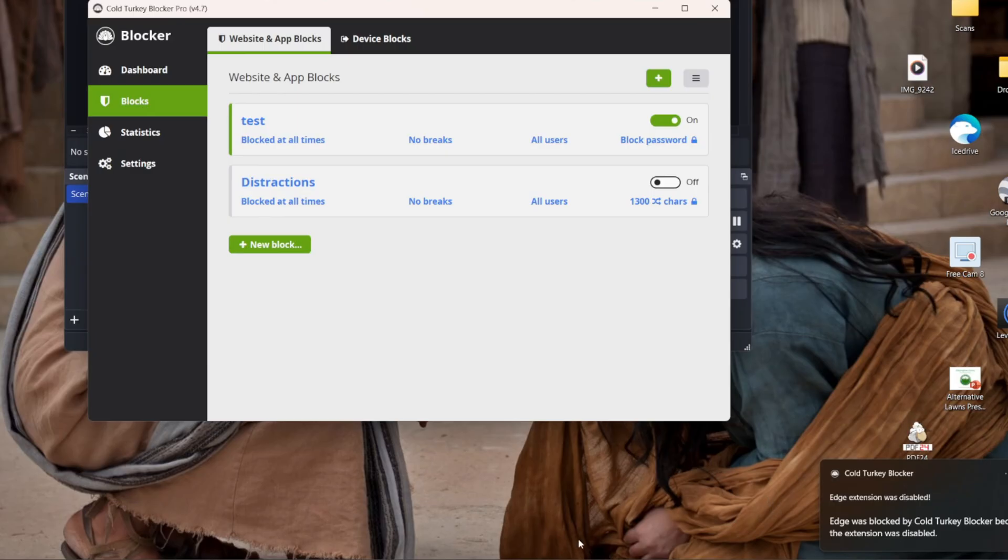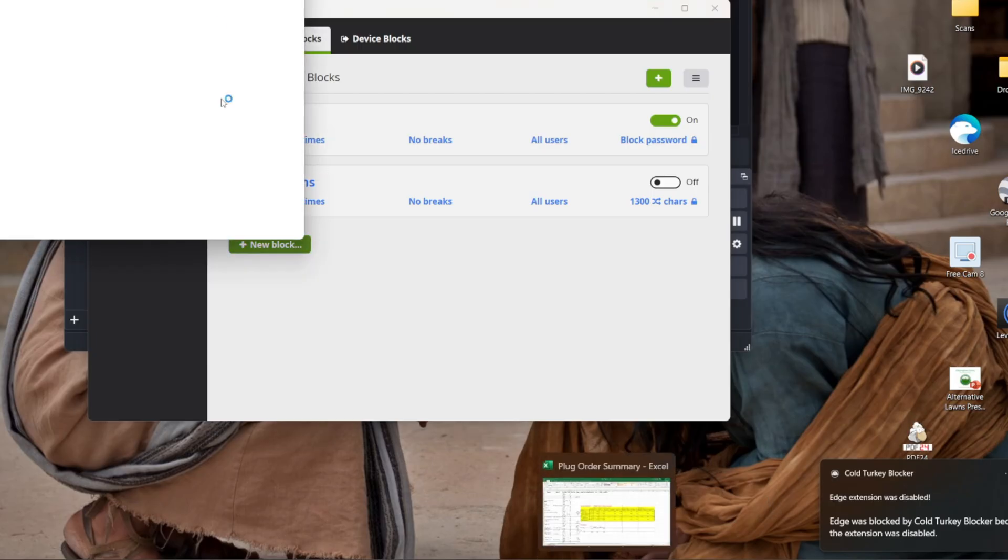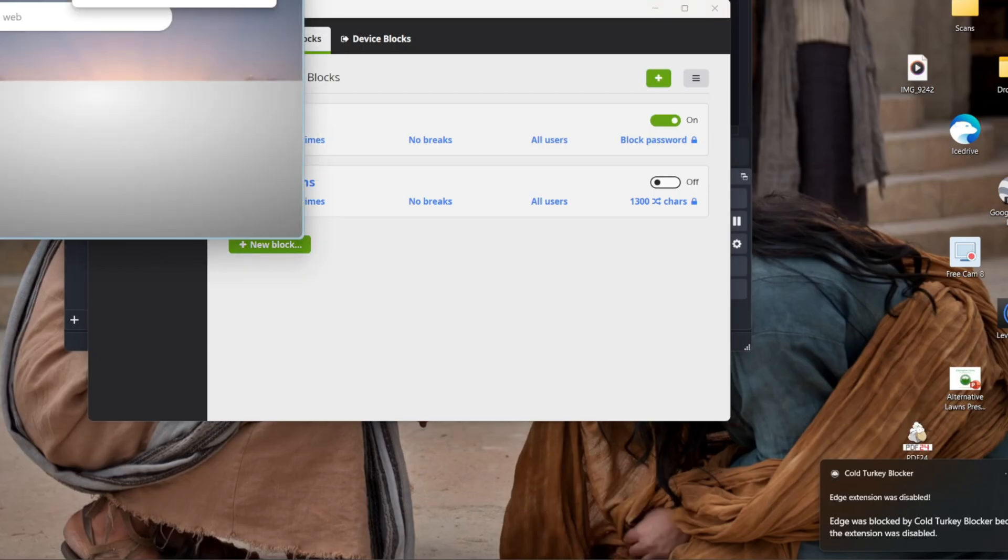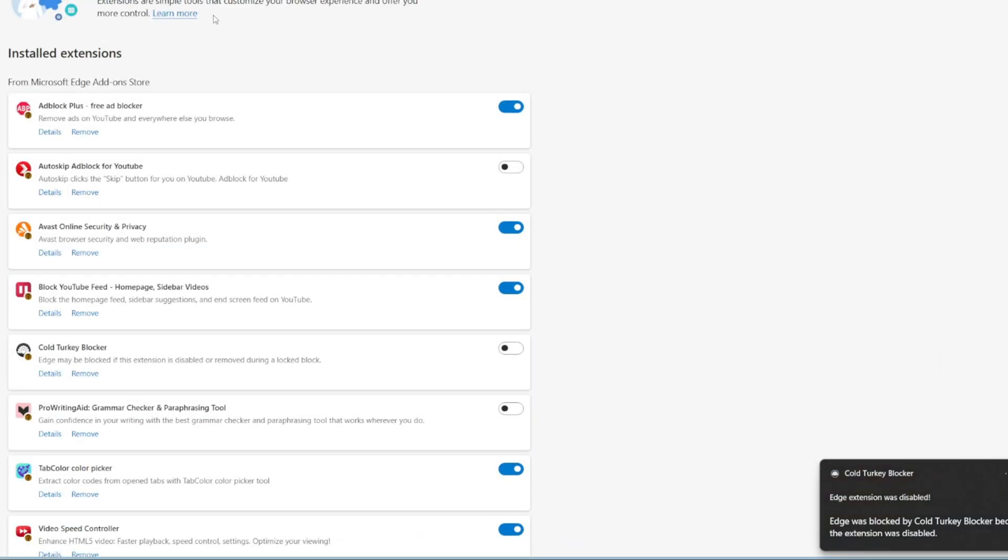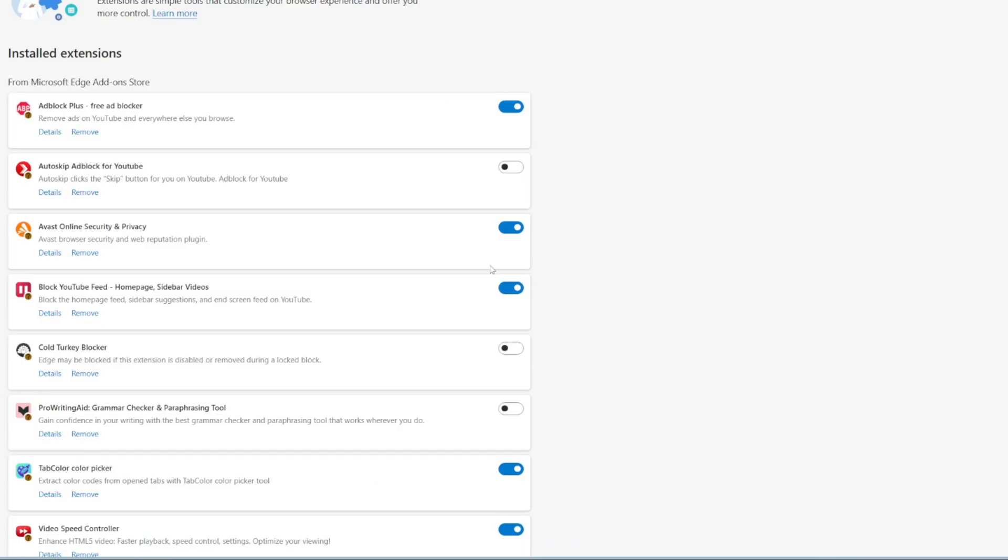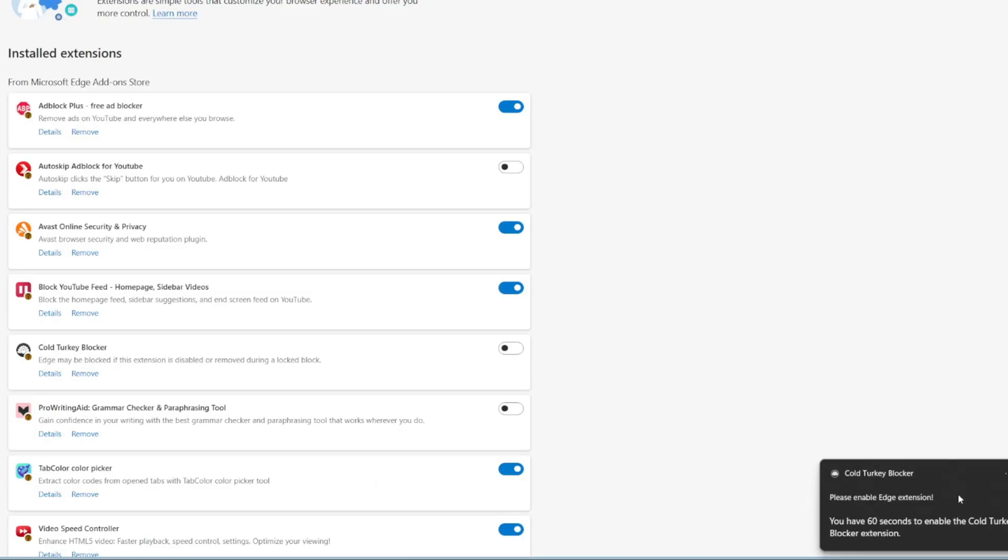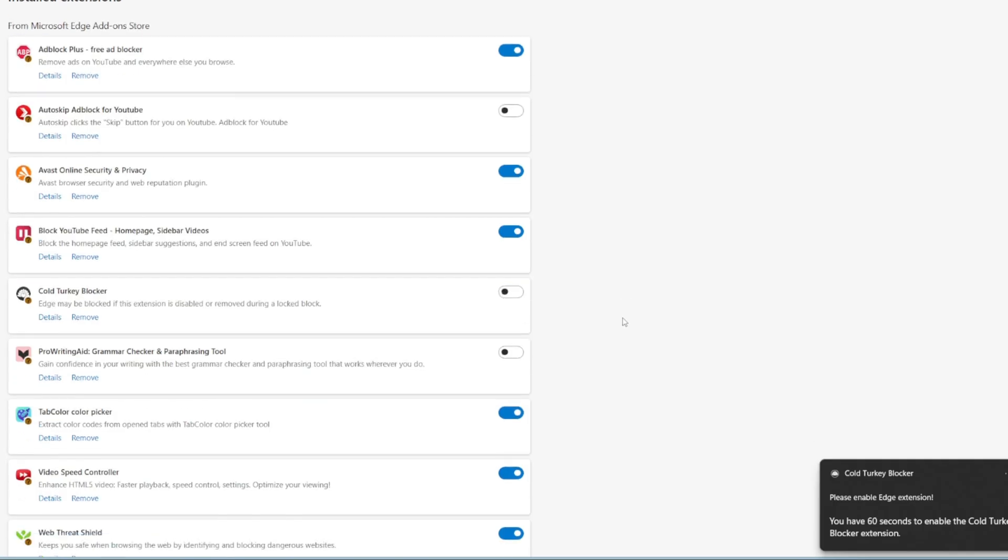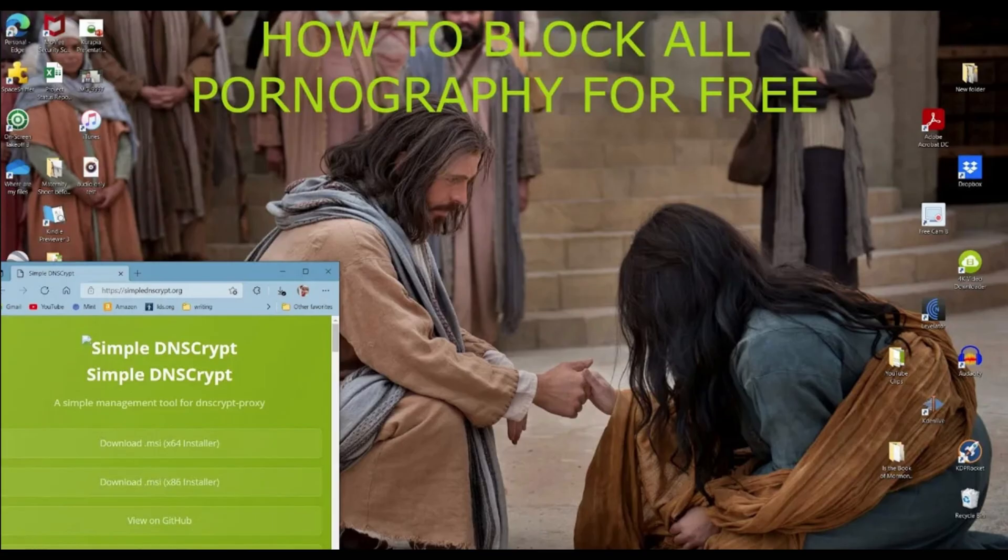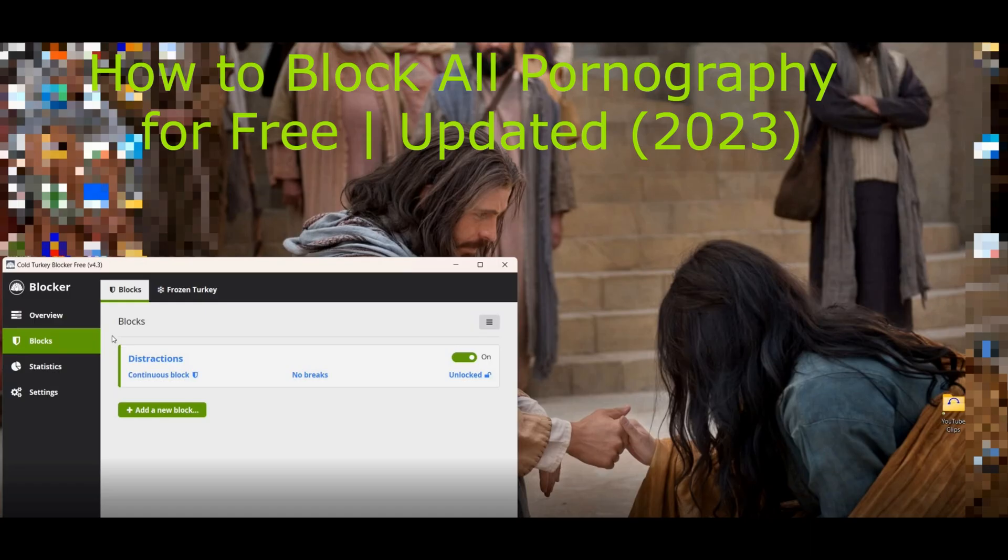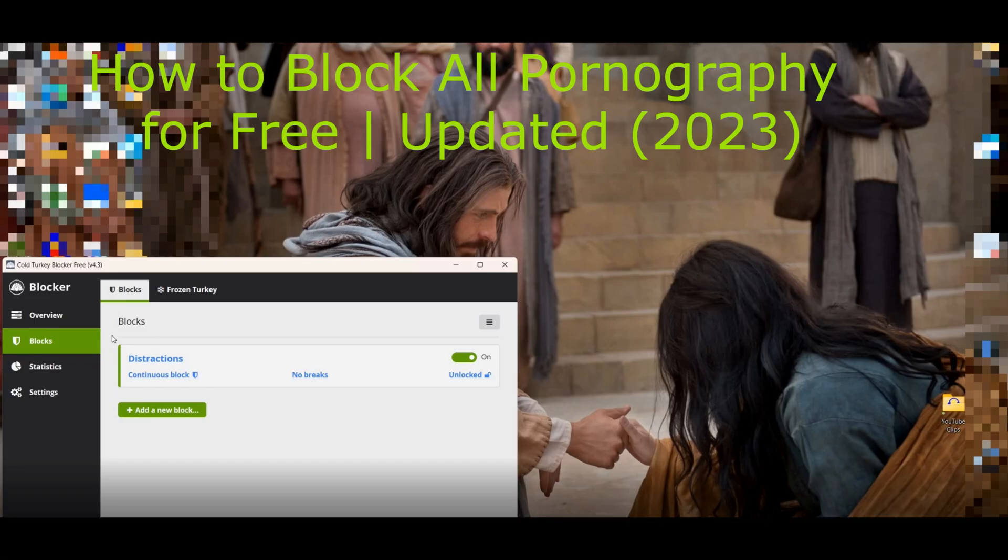When you go back to try to open the internet back up, it's going to have this little note. You have 60 seconds to re-enable it or else we're going to kick you off the computer again. So you only have 60 seconds access if you don't have this blocker on. If you want some additional methods for blocking pornography for free, I will put a link to some of my older videos that have different methods. You can try out all of them work. This one is just what I have found to be the most effective.